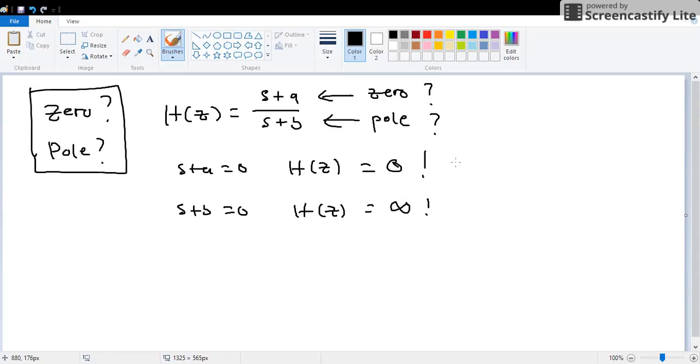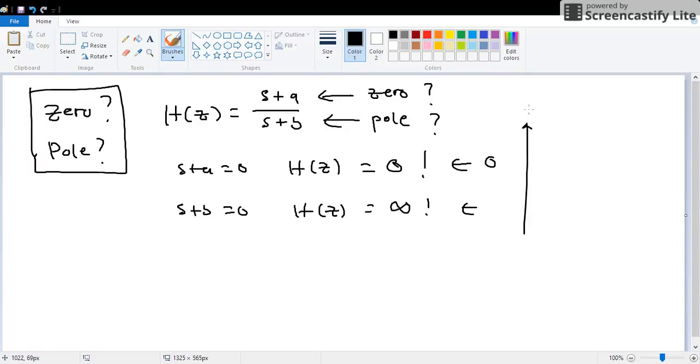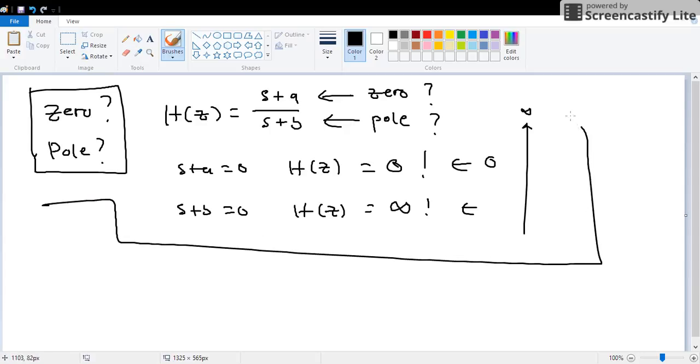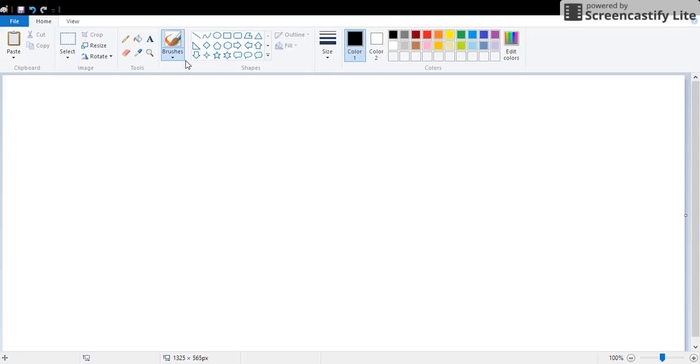You can expect that this is zero because this is zero. This is a pole because it goes up to infinity. So that pretty much concludes the basic concepts of poles and zeros.